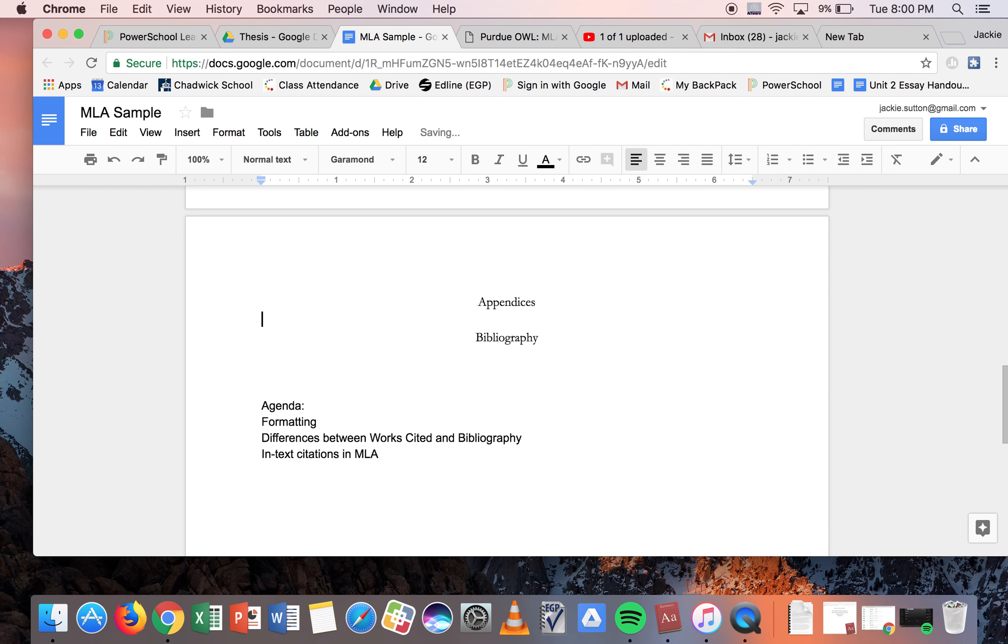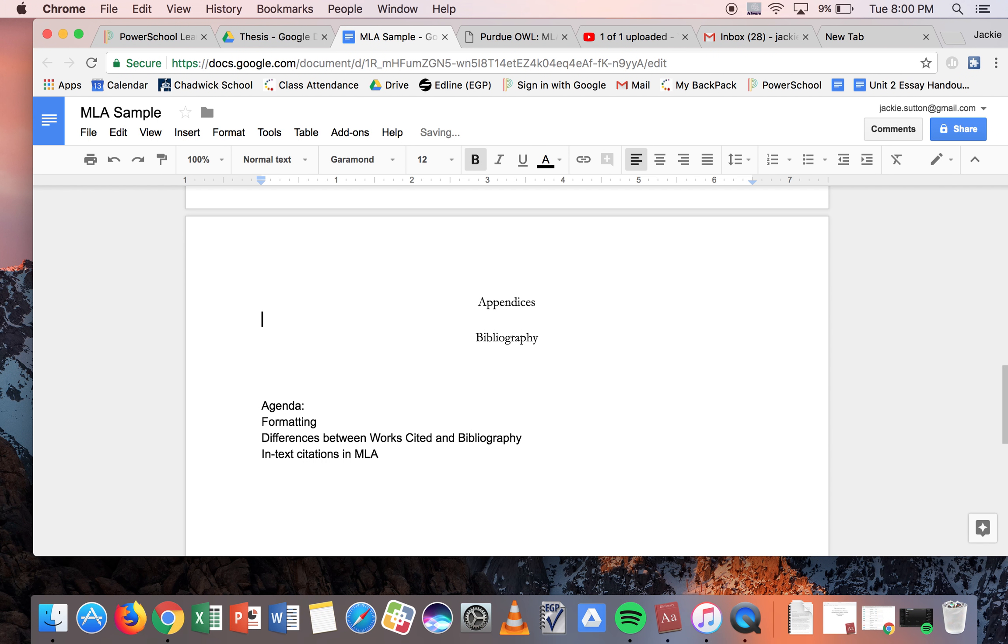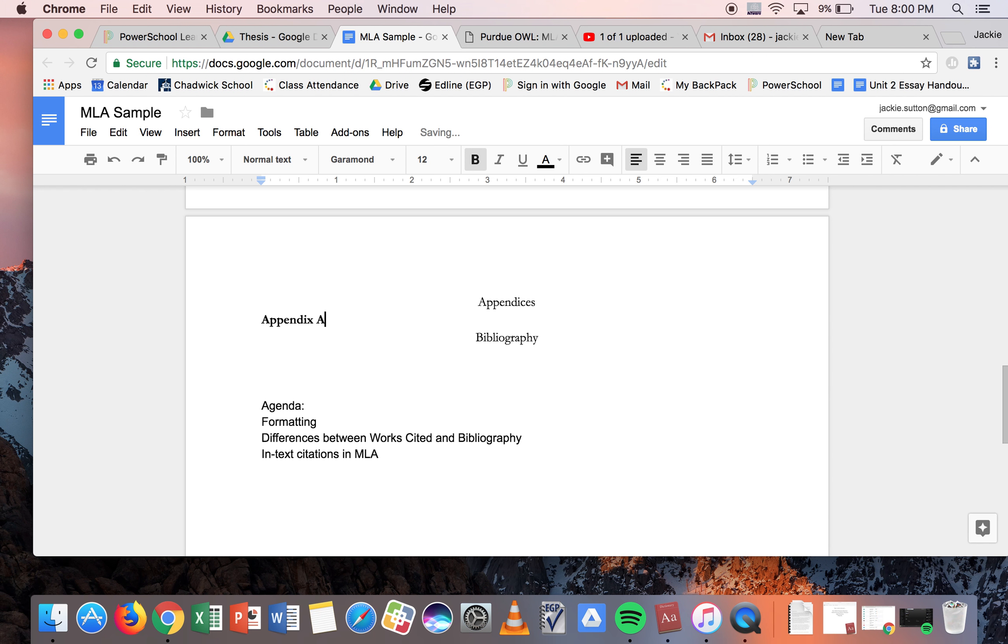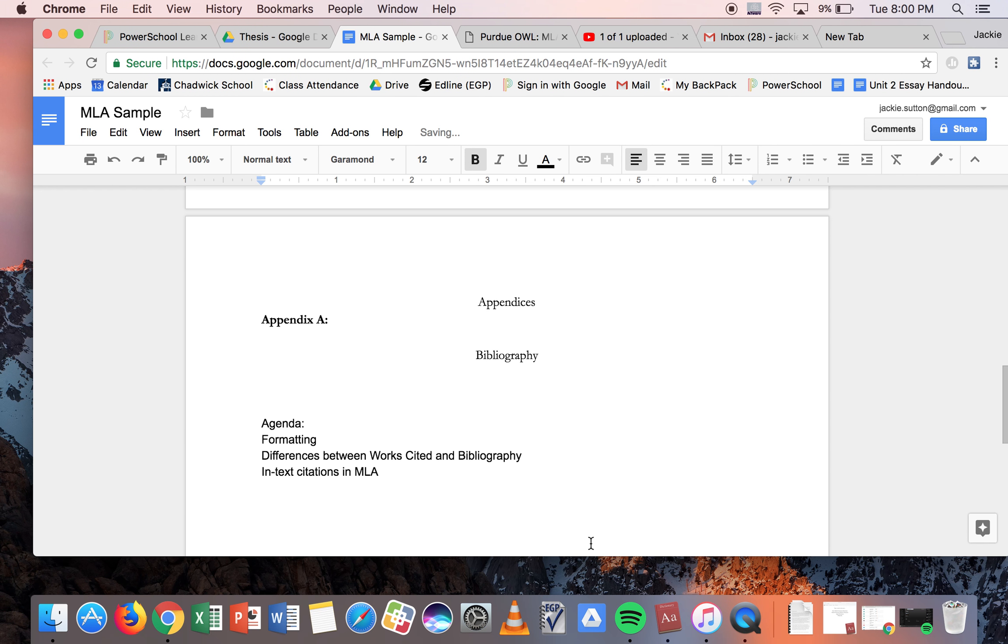I'm going to call it appendices. And then let's pretend again that we're going to put that Bridgeport map picture in there. So now you can say appendix A. And then this is where you would put the image. So pretend like the image is here.